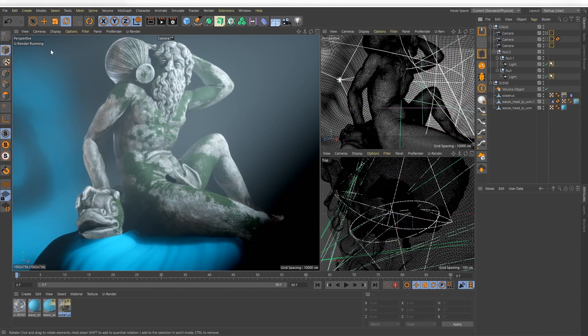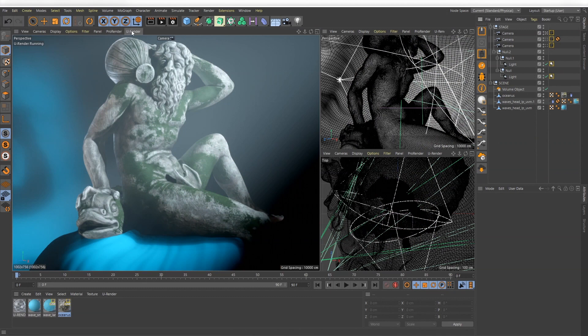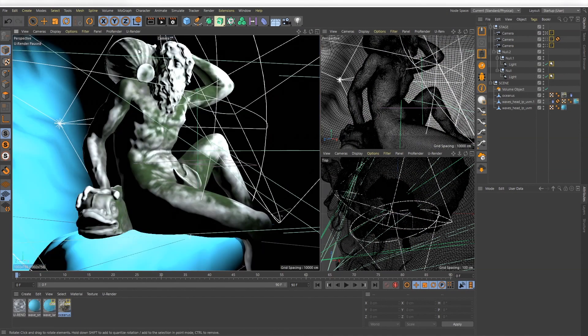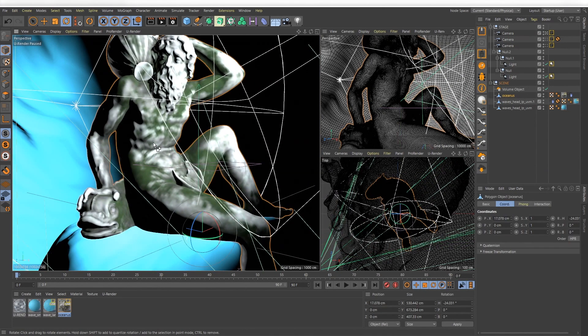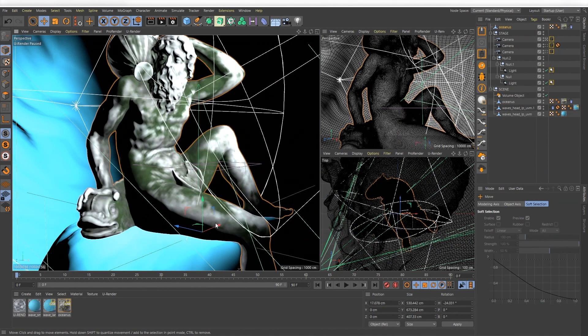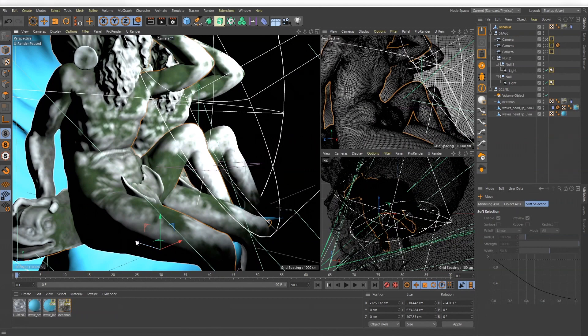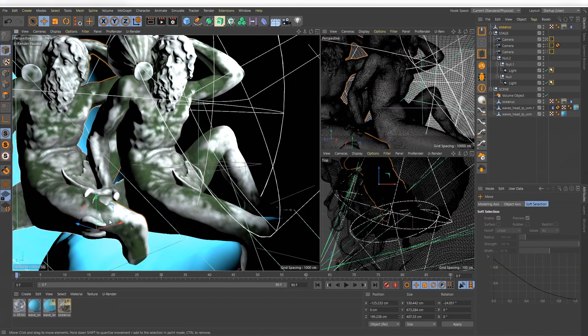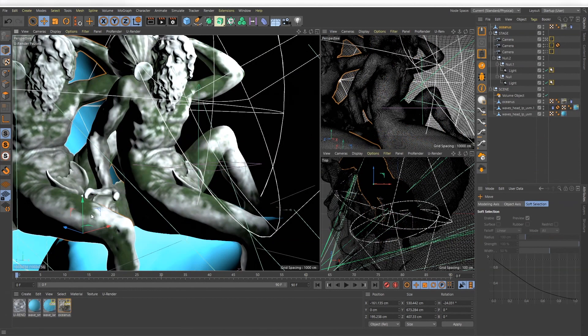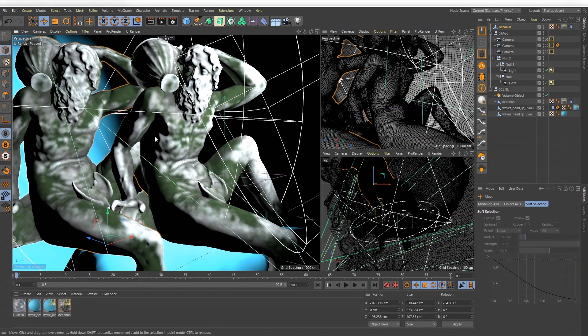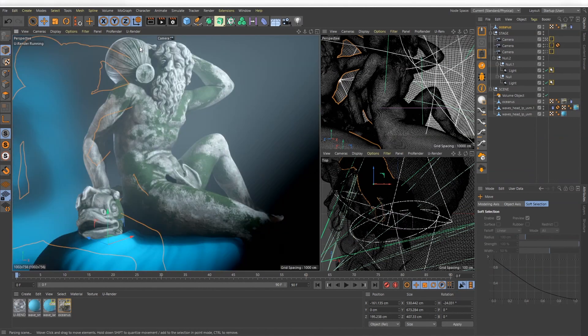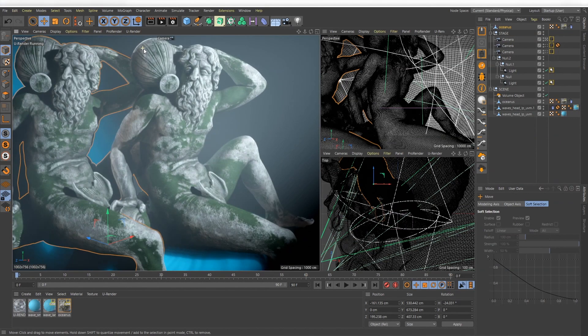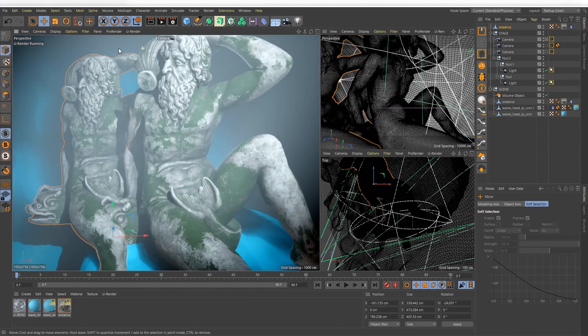Also note the HUD information that U-Render is currently running. You can pause the real-time update if needed. Note that the scene is still saved on your graphics card, so if you make any changes and deactivate pause again, only the changes have to be updated.